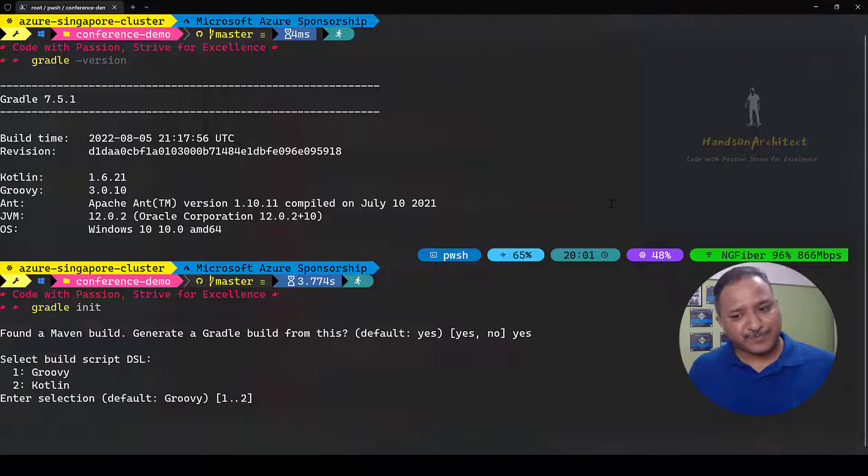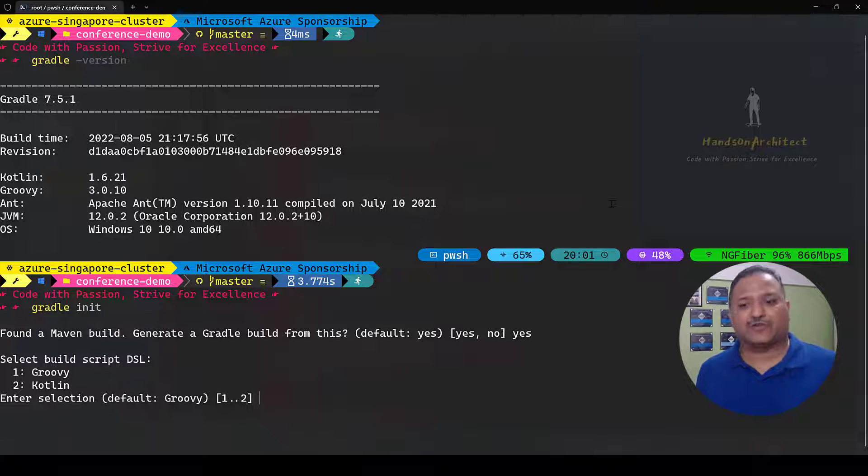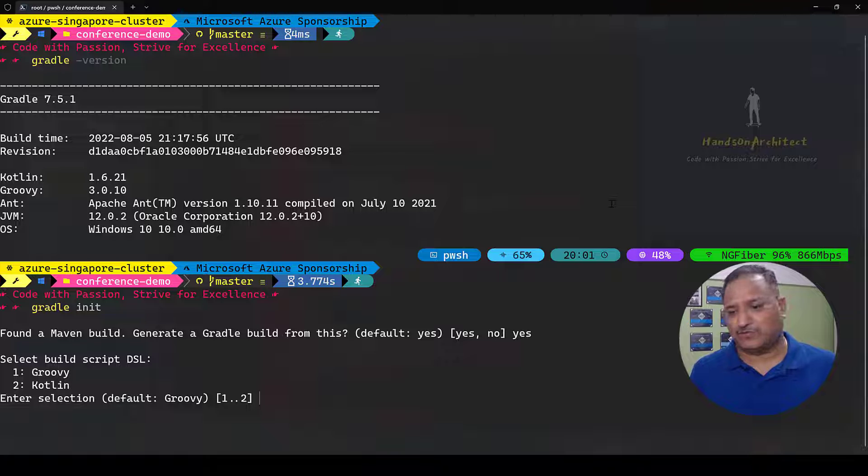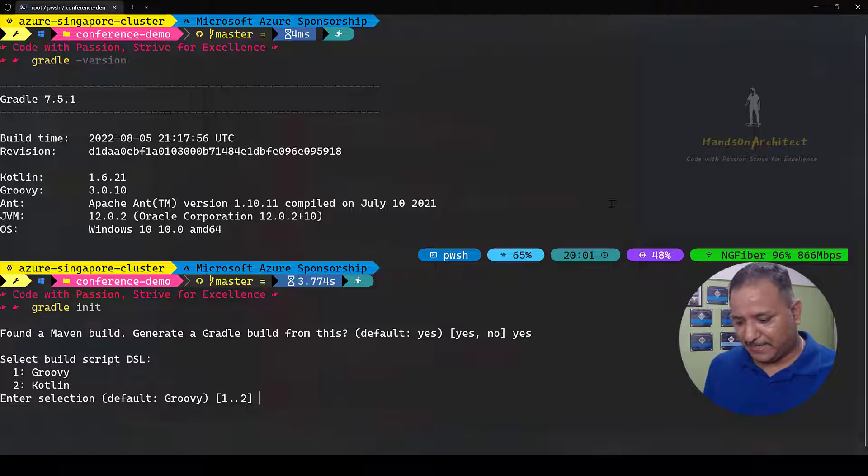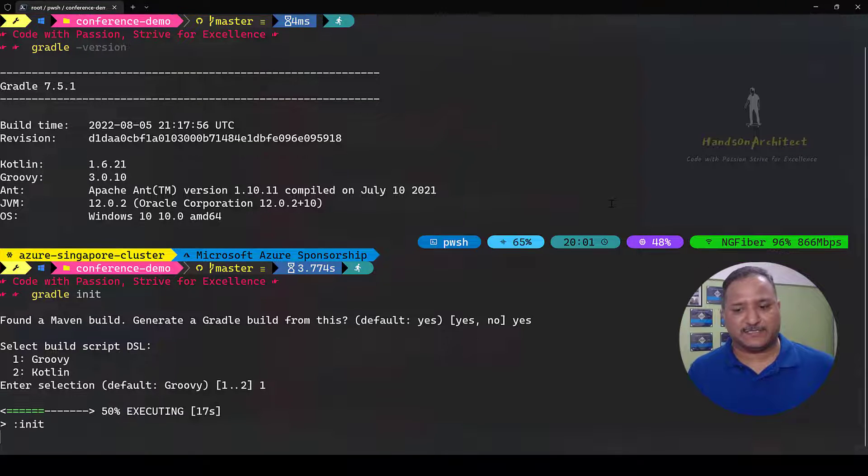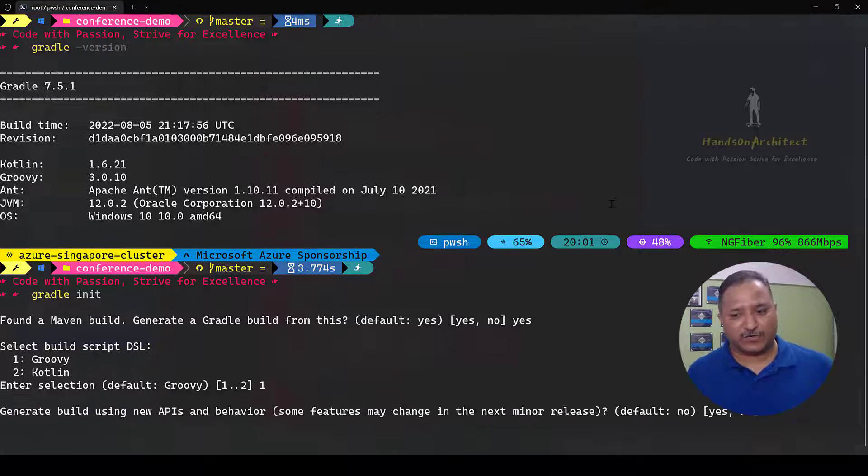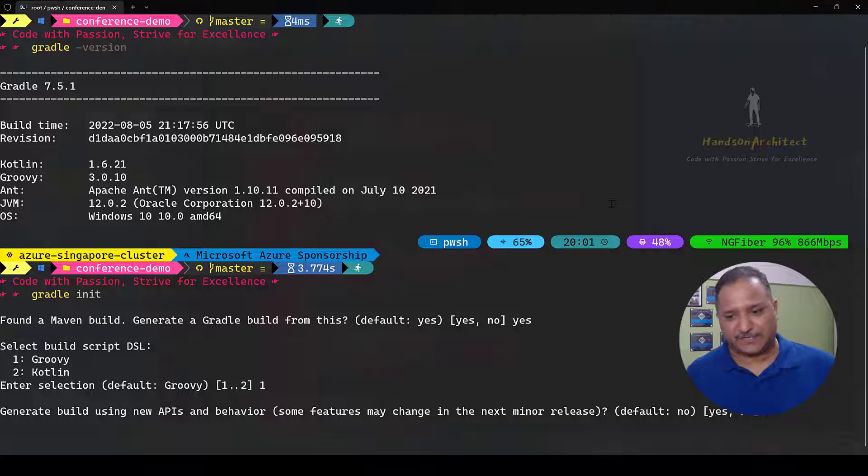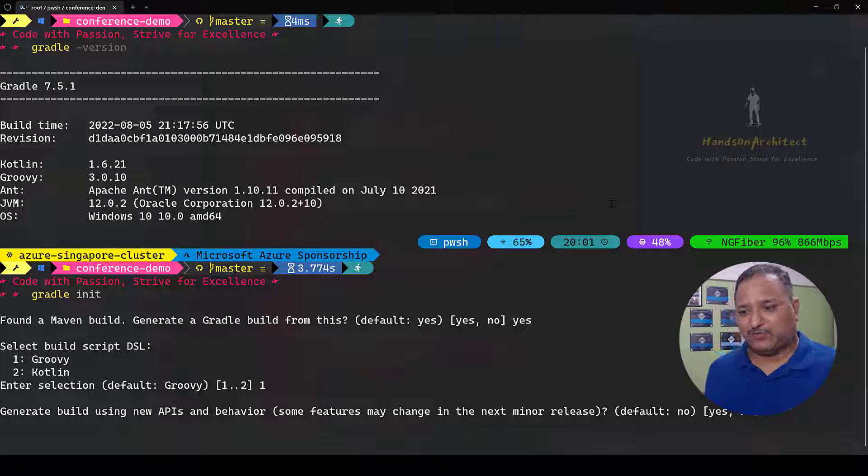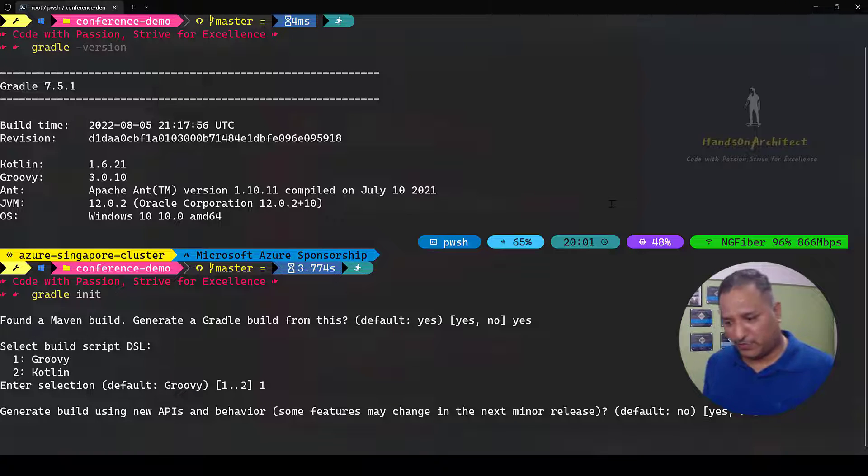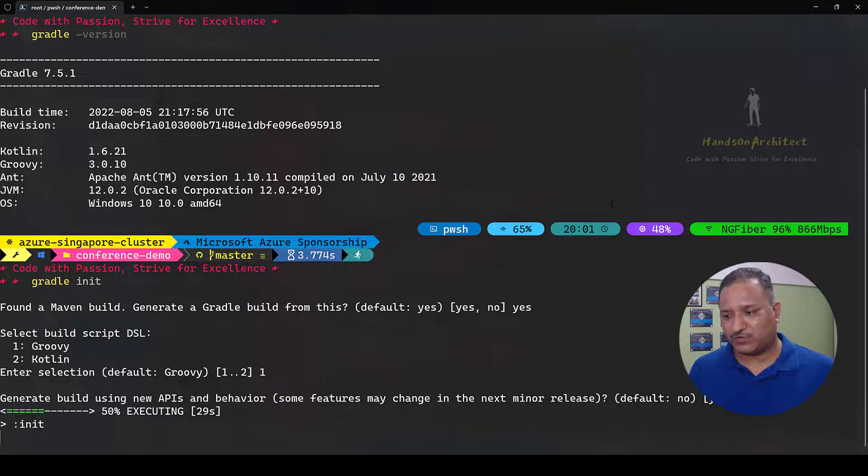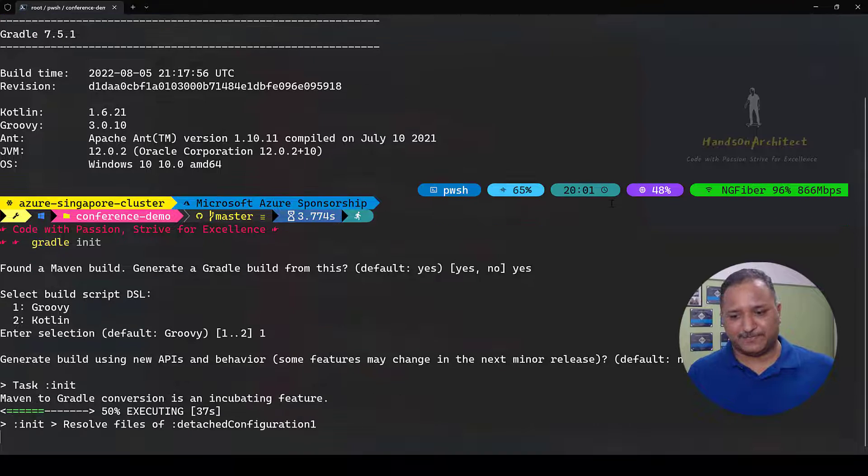This init command finds that Maven is already being used and it's asking me if I want to generate a Gradle file from this. I'm going to say yes. It's going to ask which script to use. Gradle supports Groovy and Kotlin, and we are going to use Groovy as the scripting language or domain specific language DSL.